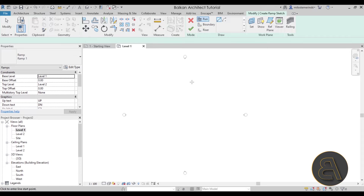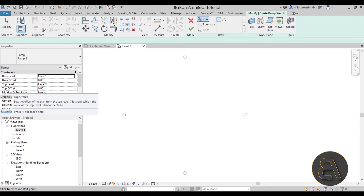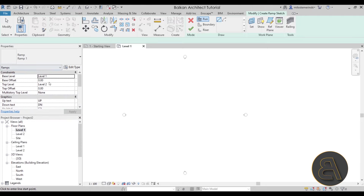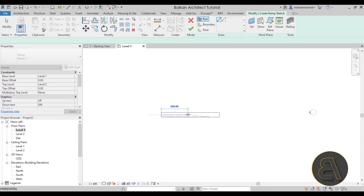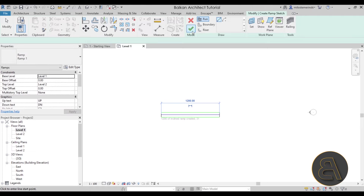To create a ramp, click the ramp icon while in Level 1. The setup is similar to walls or stairs — in the Properties panel you set the base level, top level, and offsets at both ends. Once you're happy with the settings, for example going from Level 1 to Level 2, click once to start the ramp, drag to the other side, click again, then hit Finish.